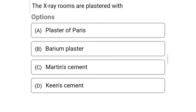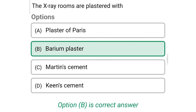Next question: X-ray rooms are plastered with — option A: plaster of Paris, option B: barium plaster, option C: Martin cement, option D: Keene's cement. The correct answer is option B: barium plaster.